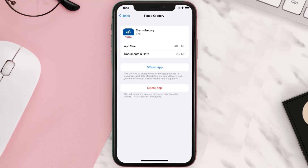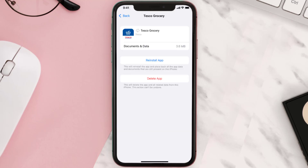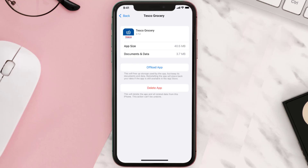Once you're on this screen, tap on Offload App and tap again to confirm. It'll take a bit for processing and then a reinstall button will show up — simply tap on it to reinstall the app. This should fix the issue.